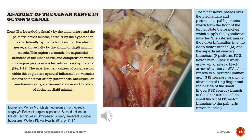Zone 3 is bounded palmarly by the ulnar artery and the palmaris brevis muscle, dorsally by the hypothenar fascia, laterally by the motor branch of the ulnar nerve, and medially by the abductor digiti minimi muscle. This region surrounds the superficial branches of the ulnar nerve, and compression within this region produces exclusively sensory symptoms. The most frequent causes of compression within this region are synovial inflammation, vascular lesions of the ulnar artery (thrombosis, aneurysm, or pseudoaneurysm), and anomalous size and location of the abductor digiti minimi.